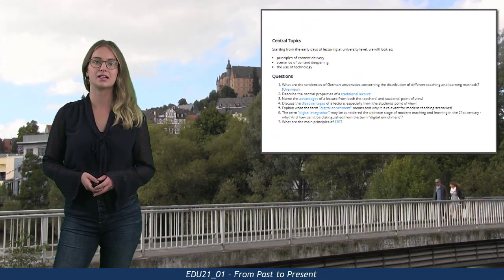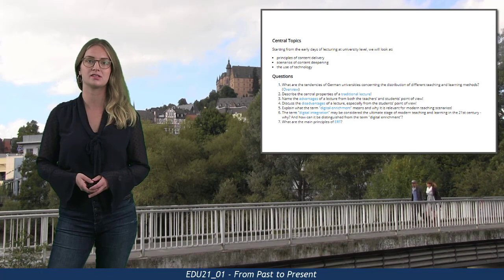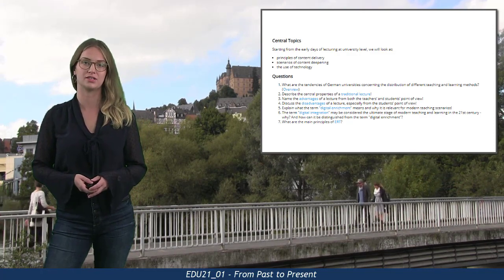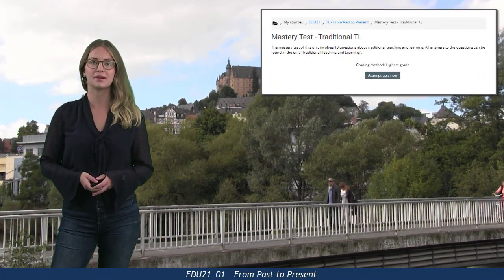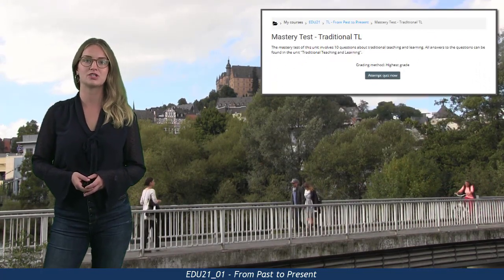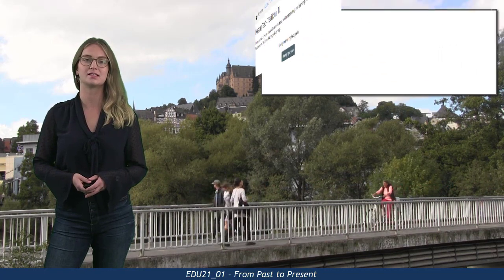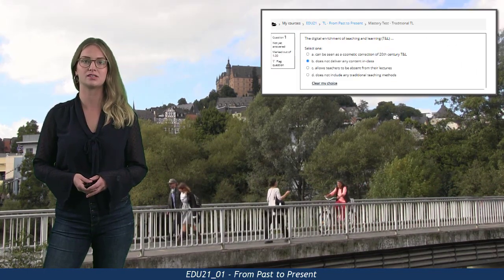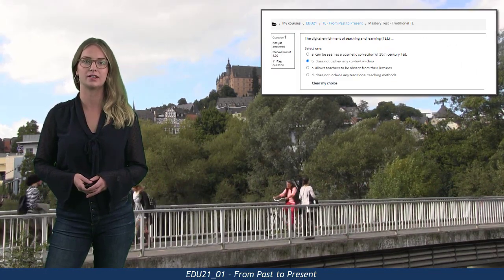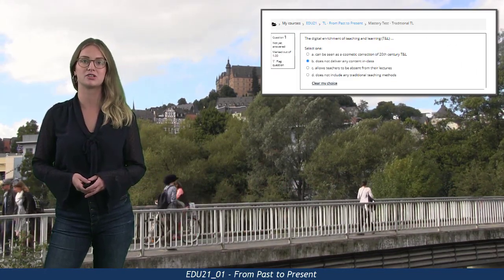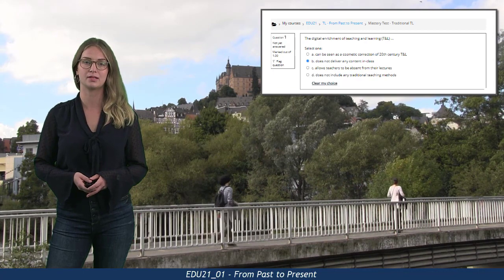If you can answer these questions, you can be sure to have mastered this unit. The mastery test, which we recommend to tackle at the end, presents some basic questions about teaching and learning using a set of different question types which are randomly chosen.